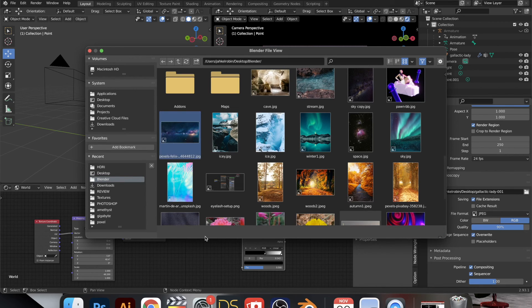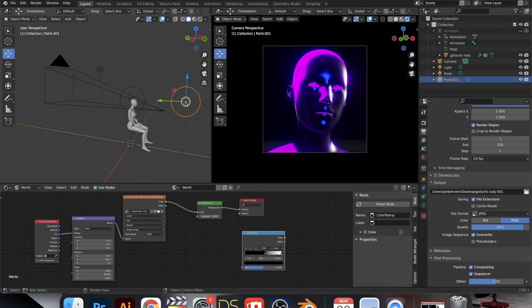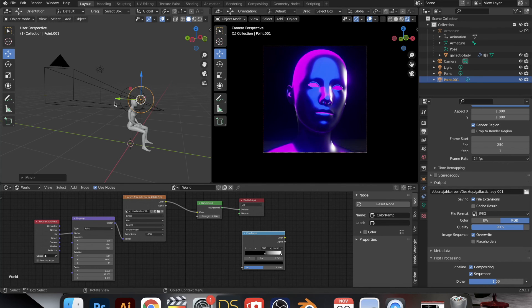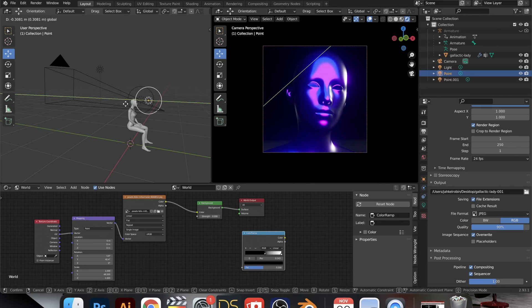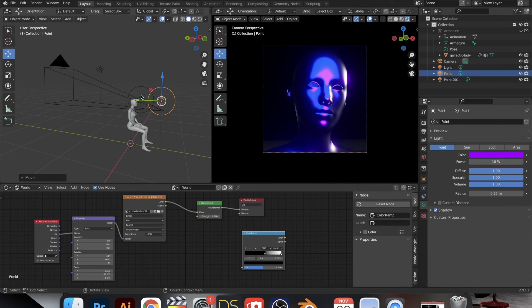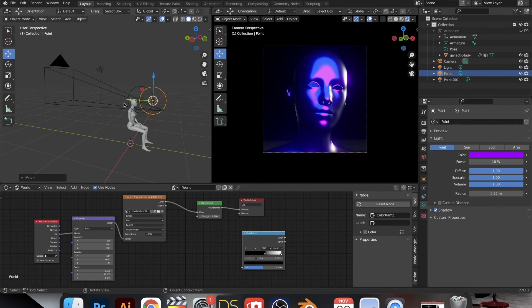Here I just went back to the world settings and I changed the image to one of outer space. I just wanted something darker, so I decreased the strength of the environment, which is totally optional. I think the black worked, it's fine.